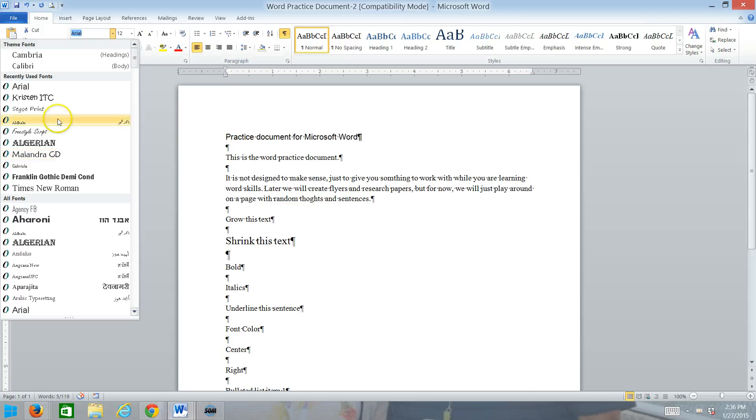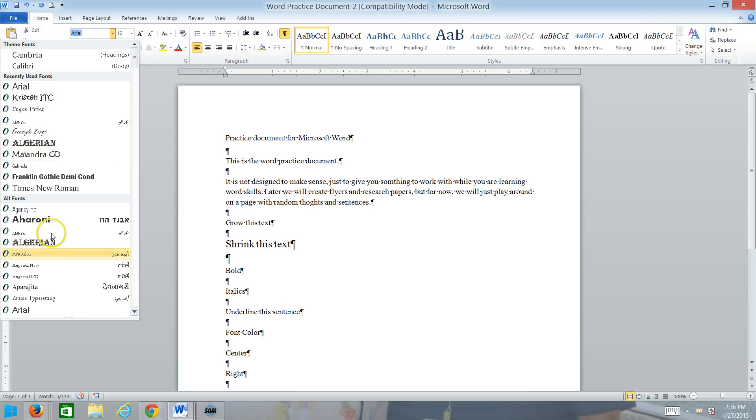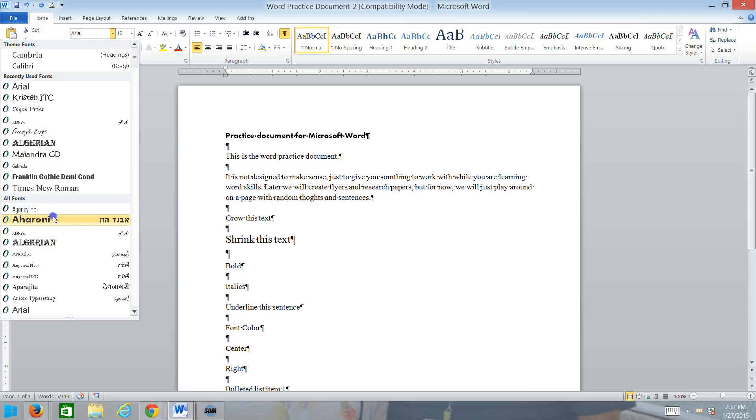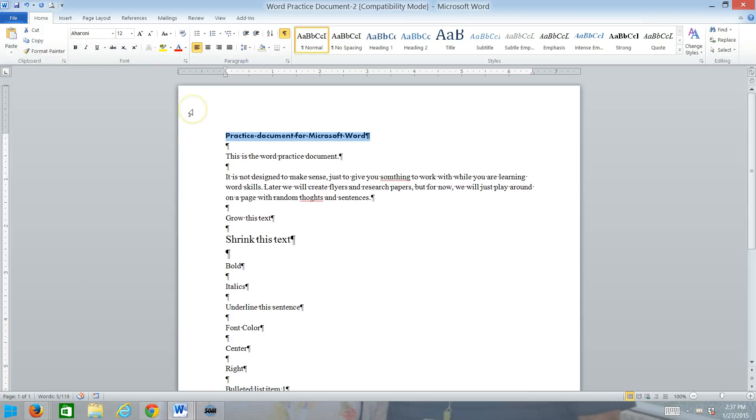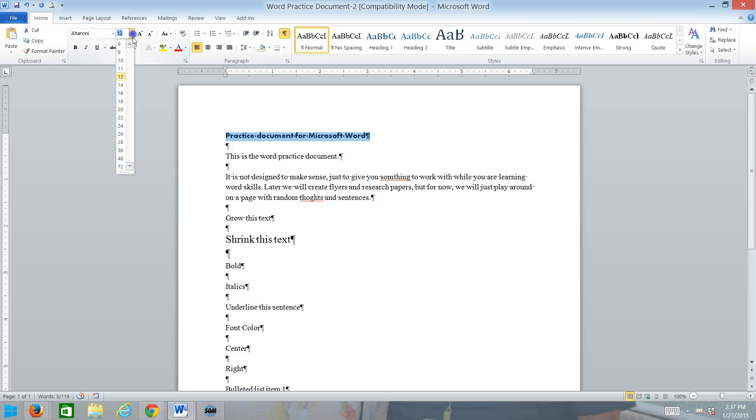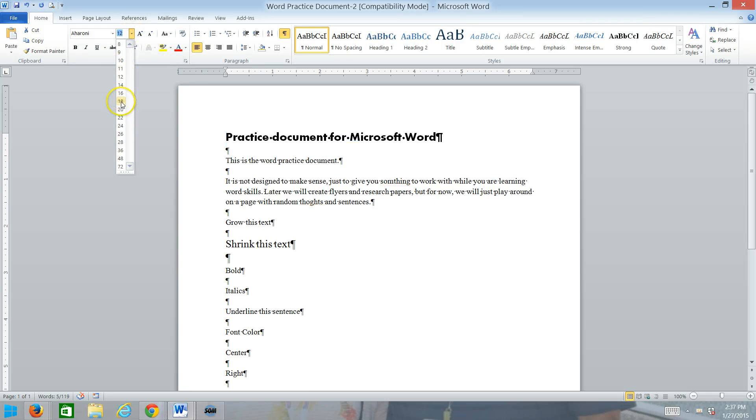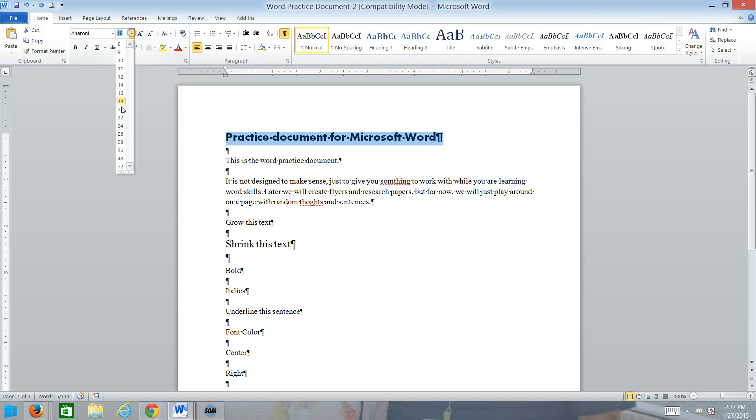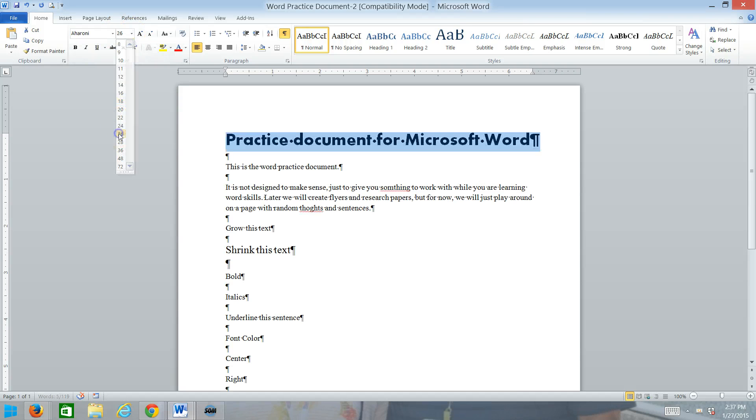I can change it to Arial if I wanted to, or lots of different choices. Like I said, there's lots to choose from. Next to that, you'll find the font size, and so you can make your font a specific size if that's what you want to do.